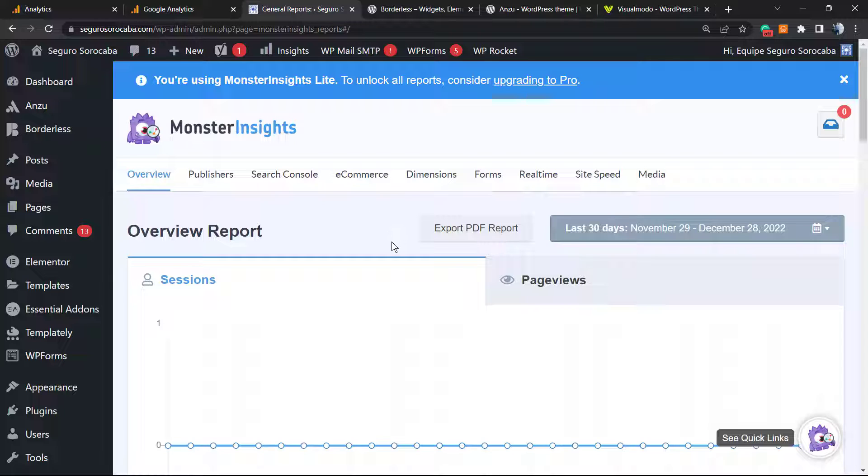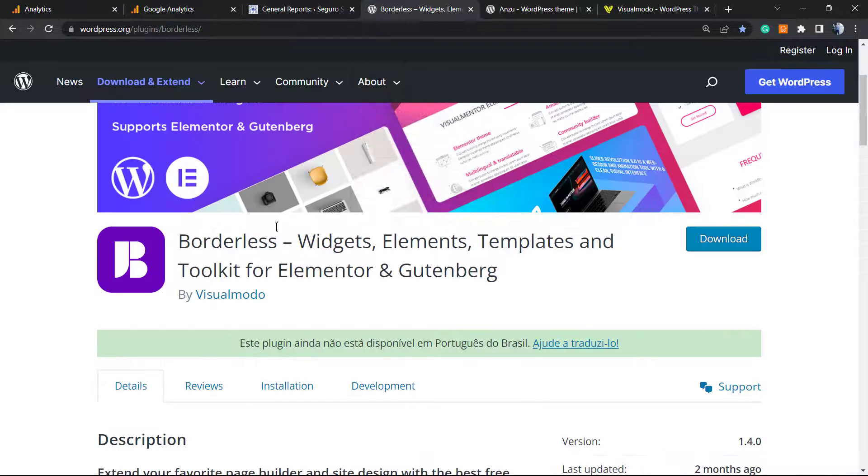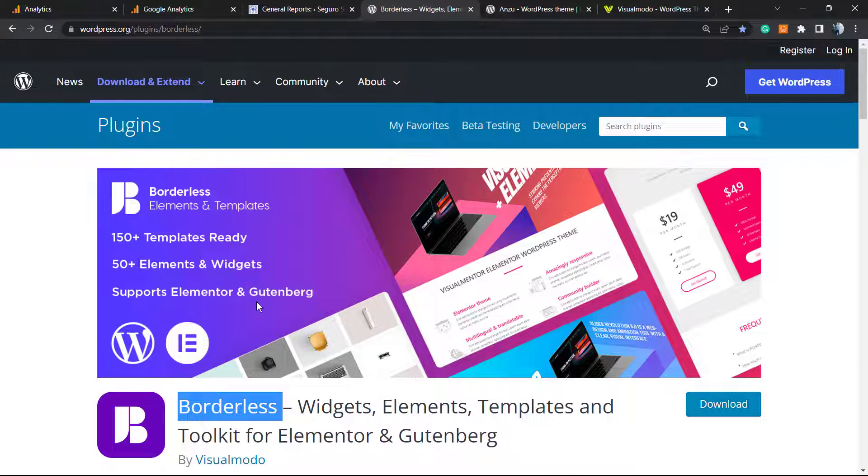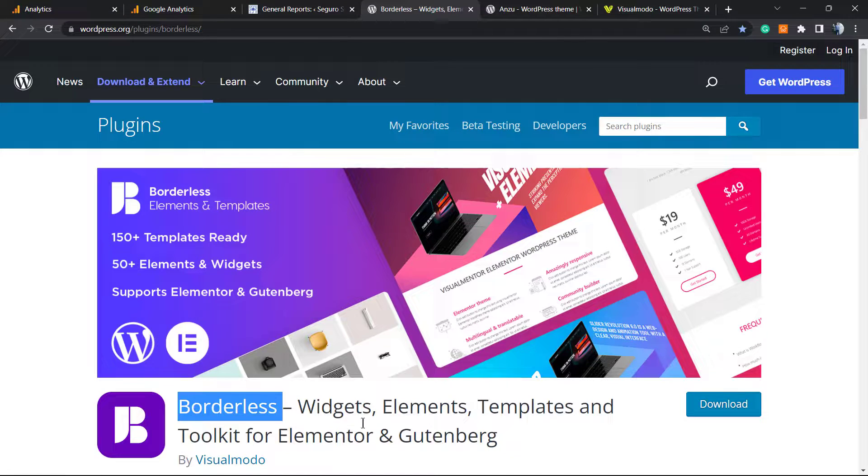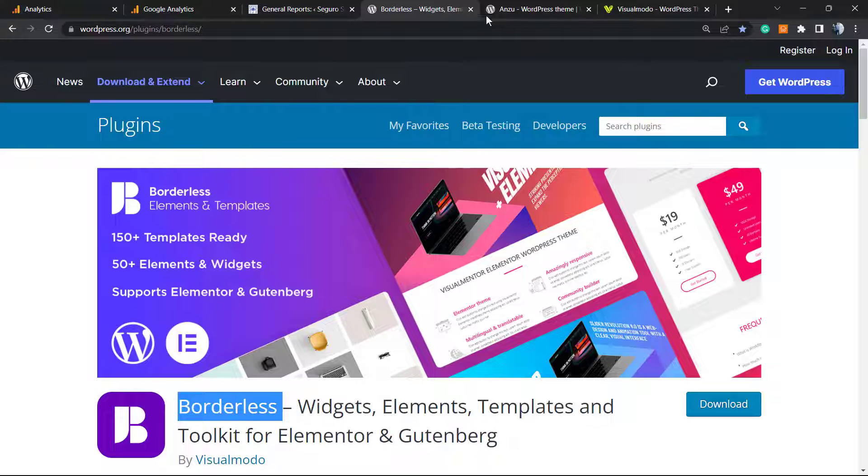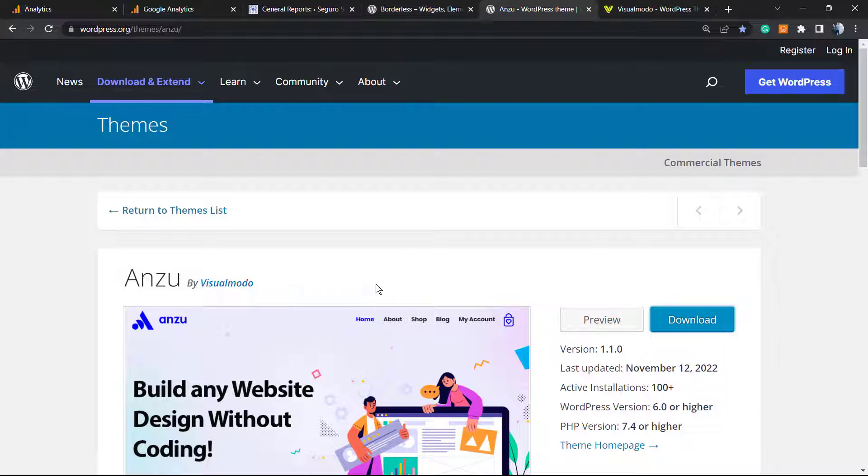Don't forget to check out the Borders WordPress plugin in order to gain widgets, elements, templates, and tools to build your site, and even pre-built websites that you can import with a single click. To install this plugin, just go to your WordPress dashboard, Plugins, Add New, search for Borders, click on install and activate, and it's all yours.